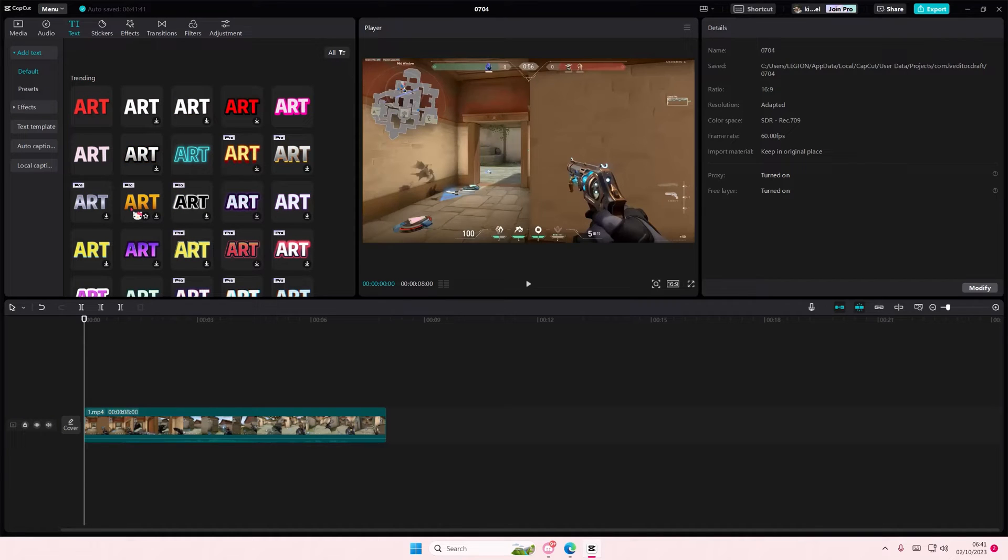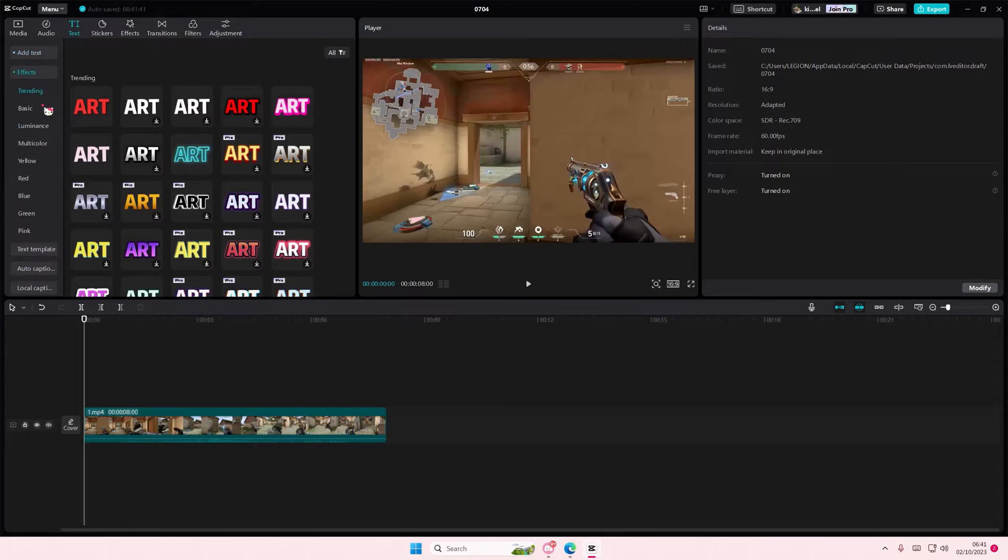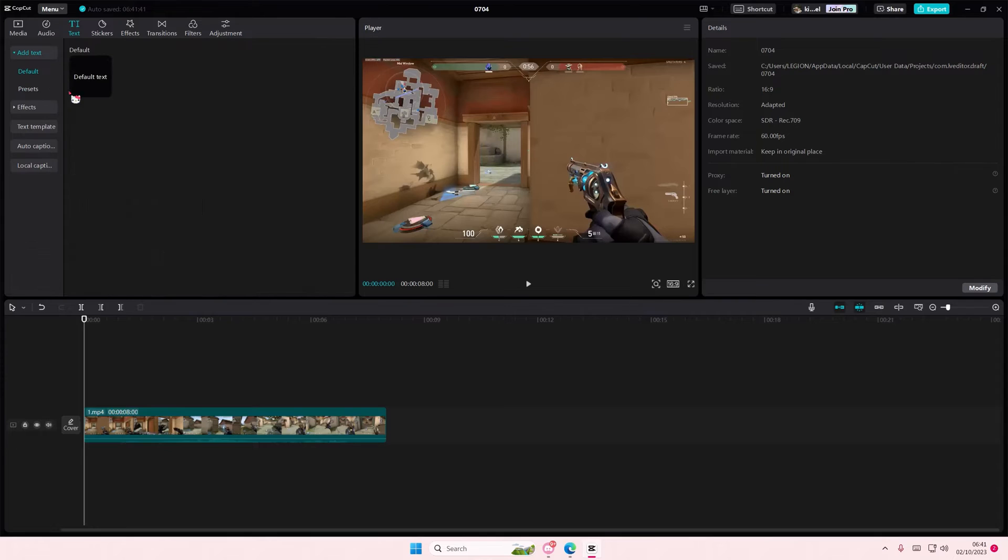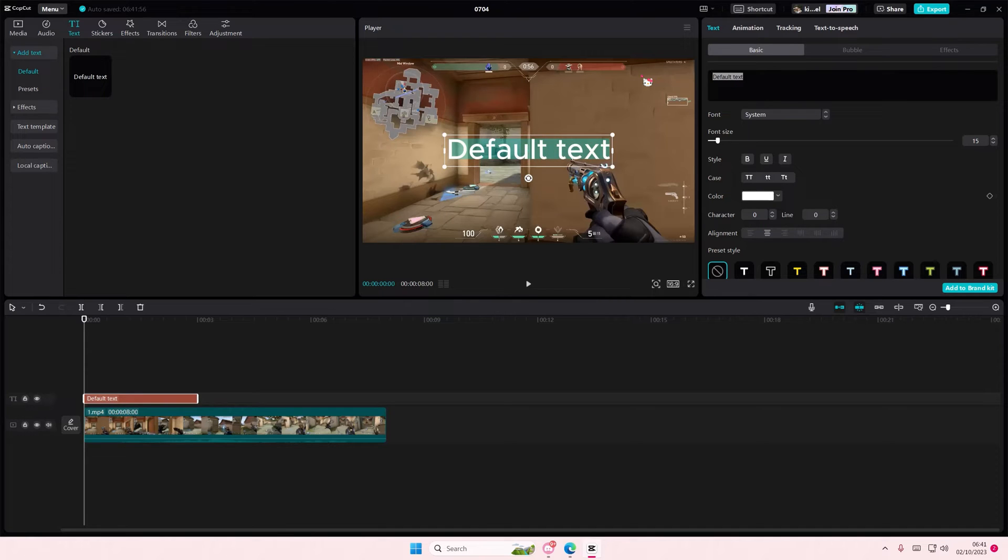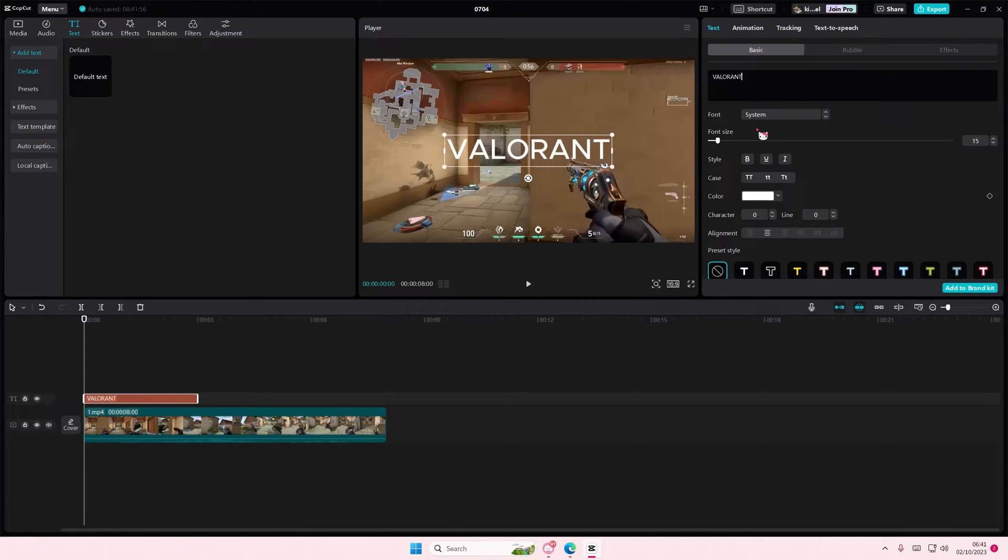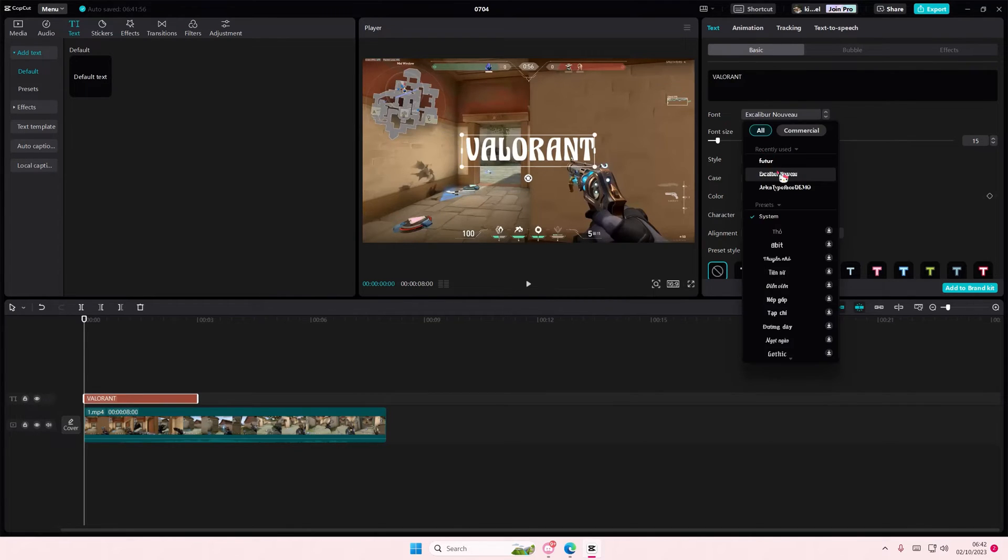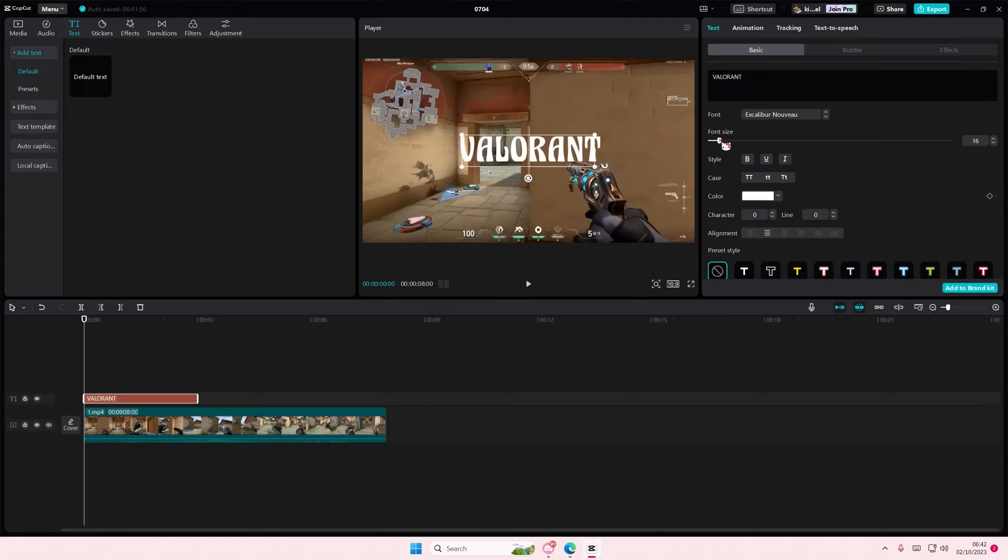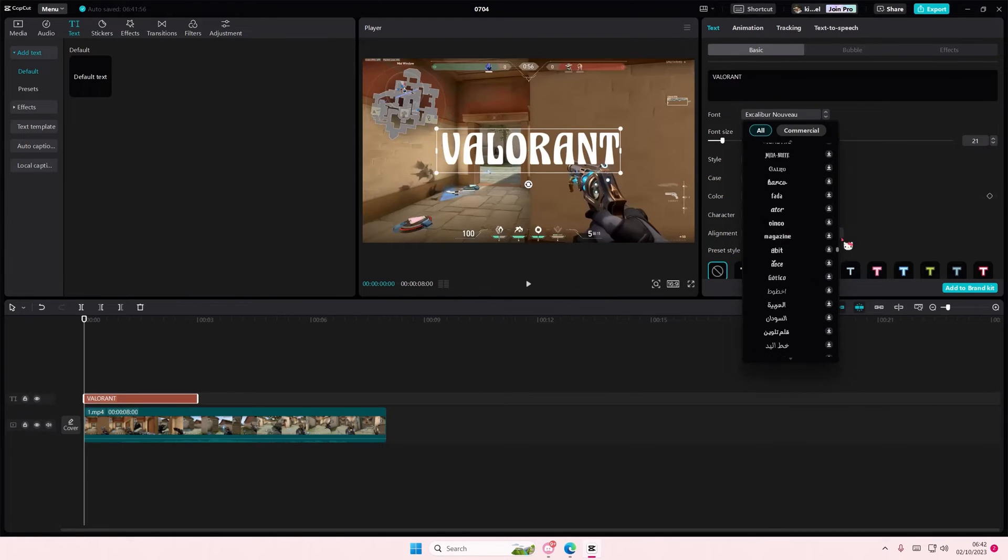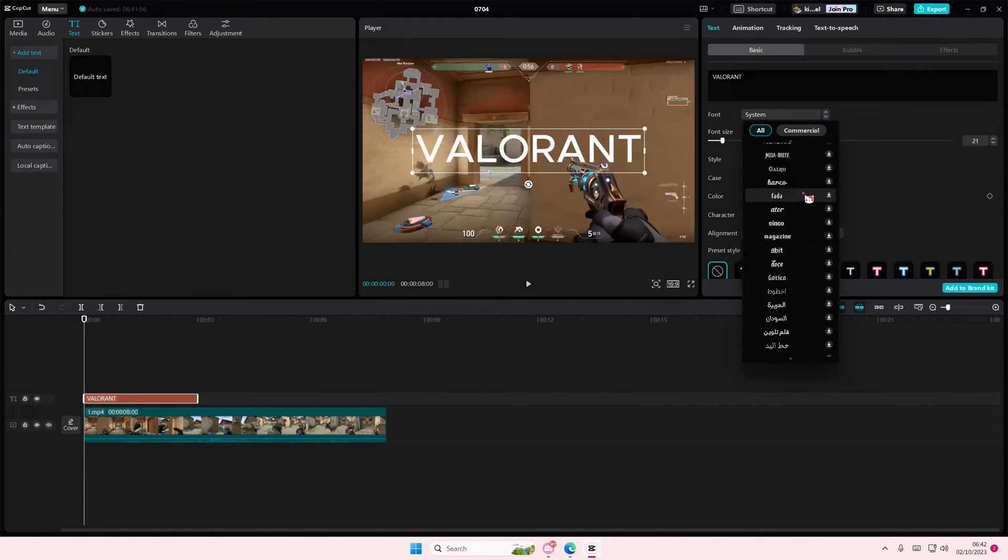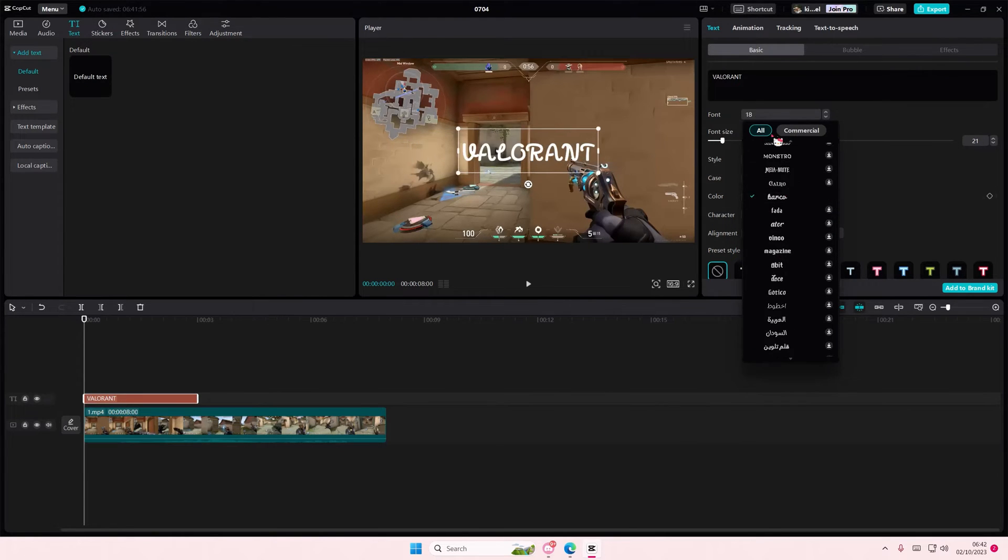Hey guys and welcome back to this channel. In this video I'll be showing you how you can save text effects to your brand kit. So I'm just going to type in anything I want, and I want to select a font as well here.